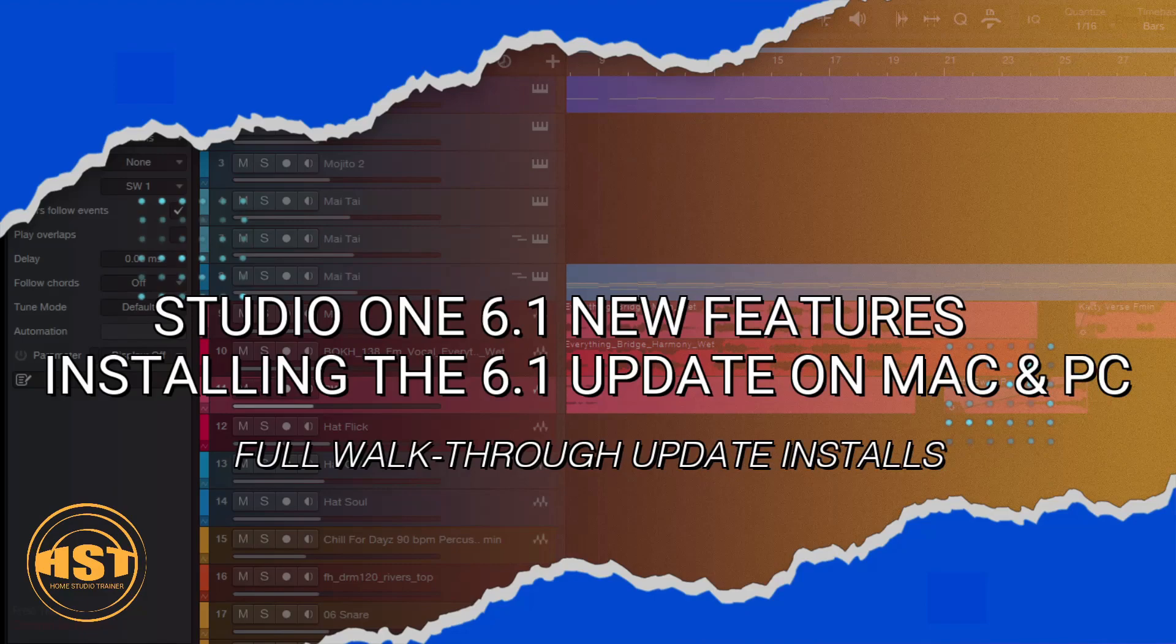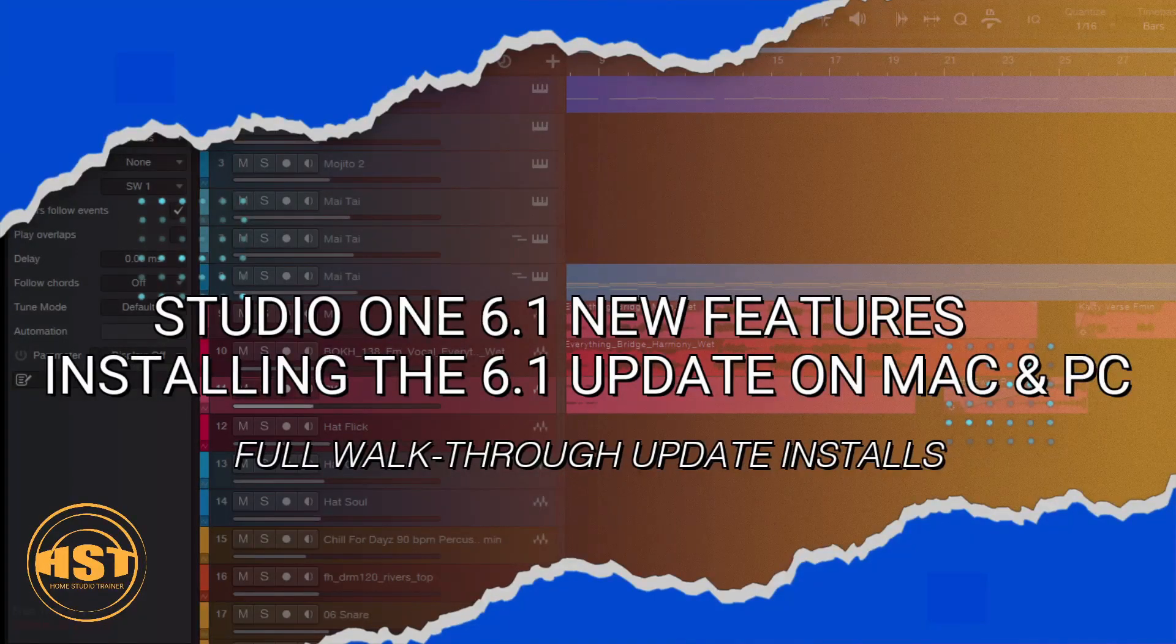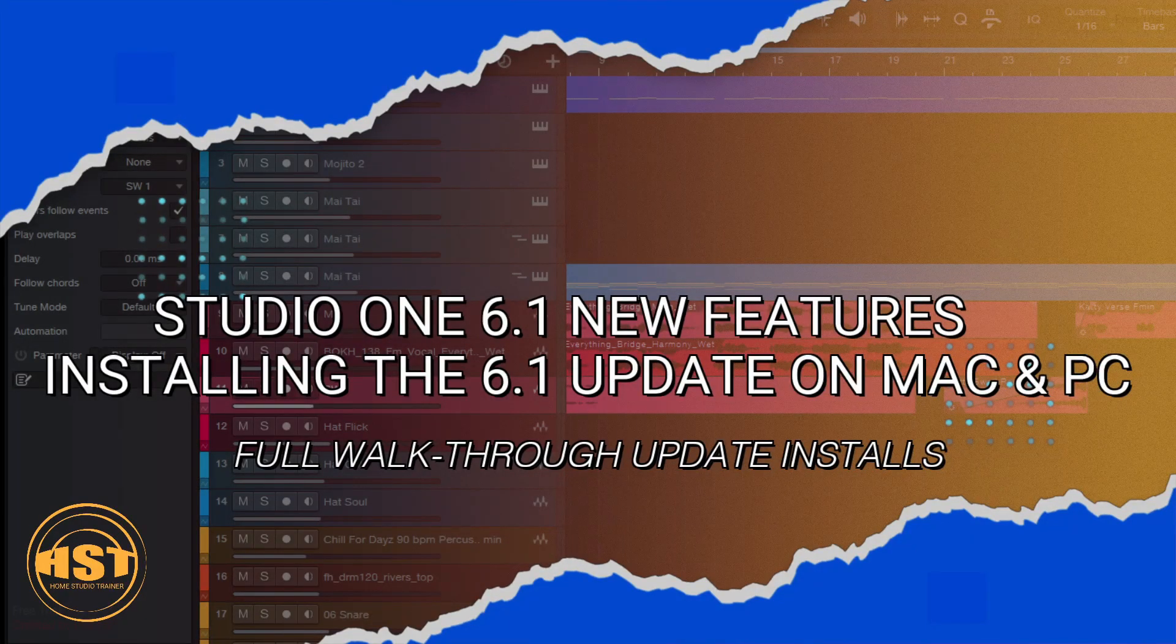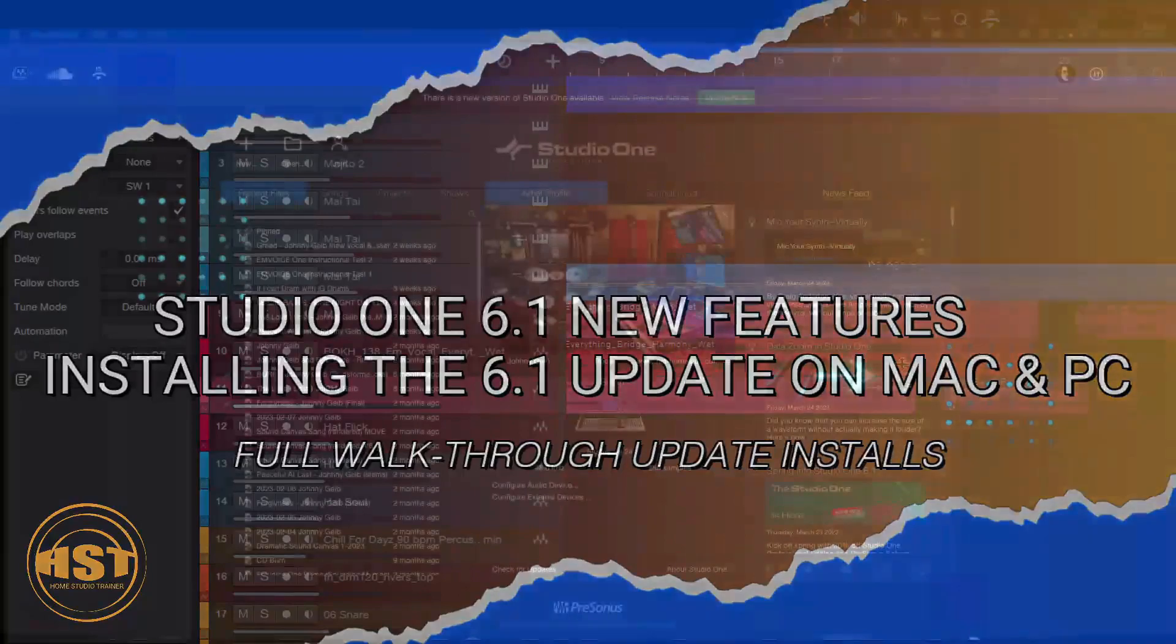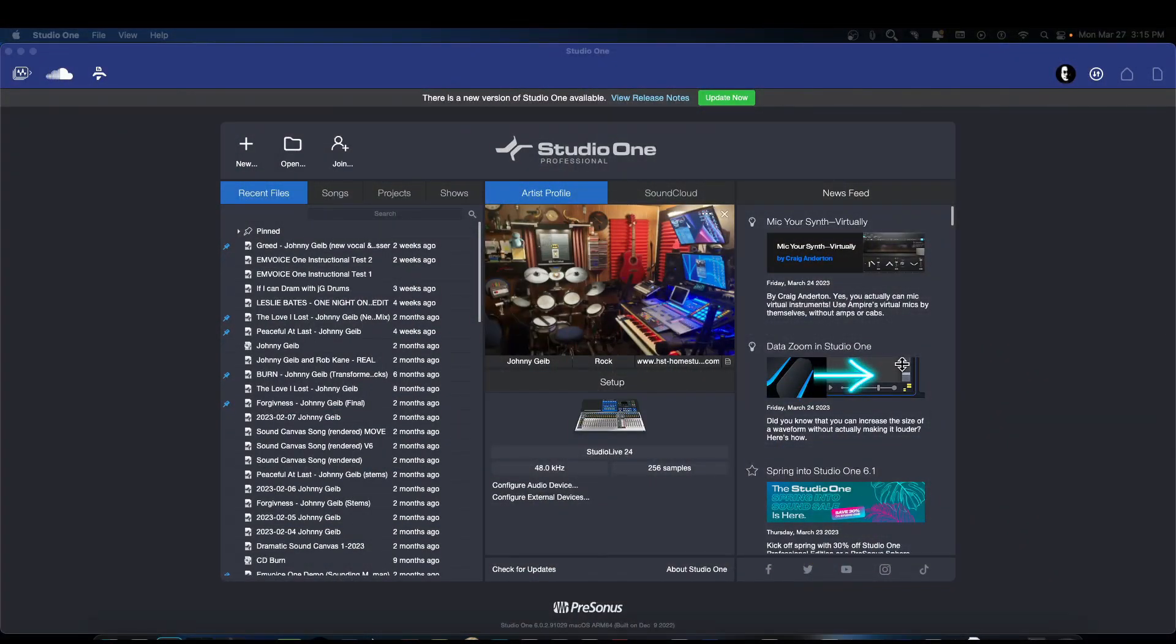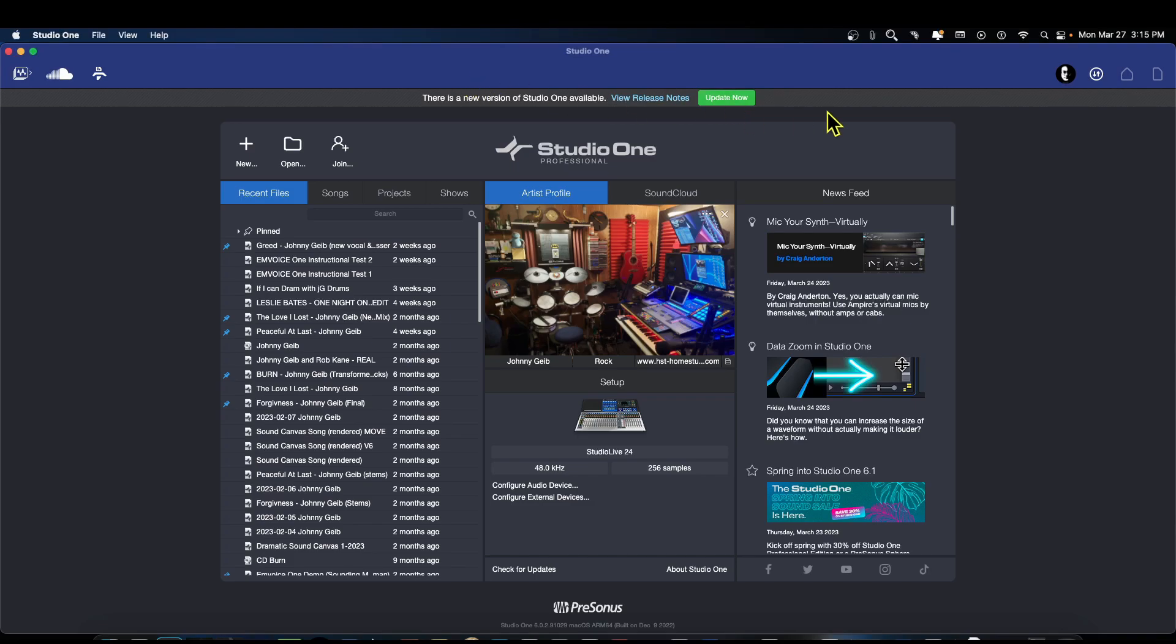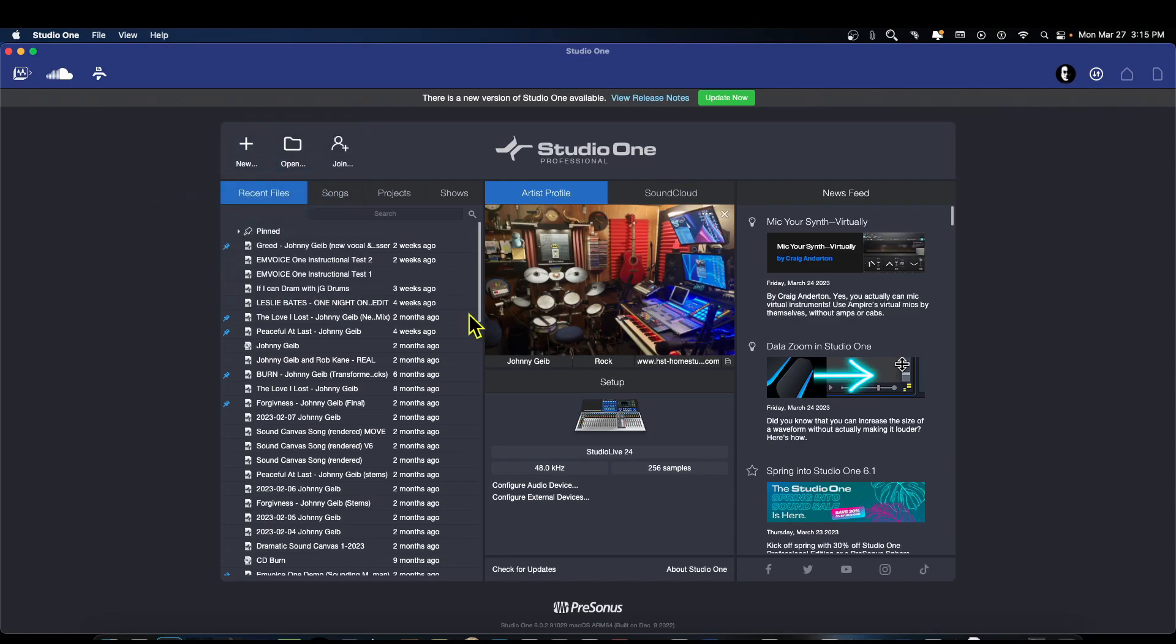Alright, so the first thing you want to do is go to the main window. You can see here that most people are going to see this little green button. Every once in a while this doesn't show up, and the way to get to that is to go to the help menu and actually click on check for updates. When you do that it'll open up a dialog and then it will show this green button.